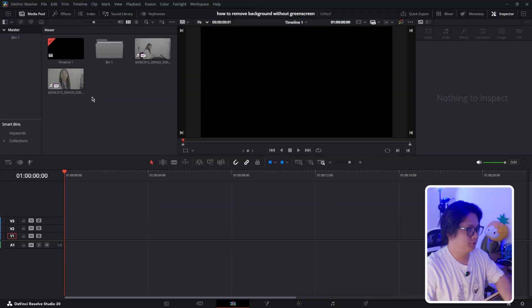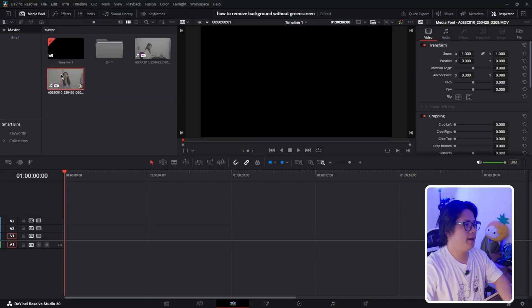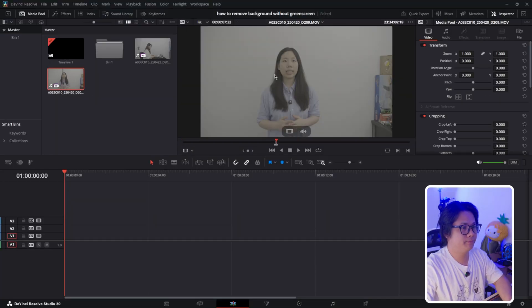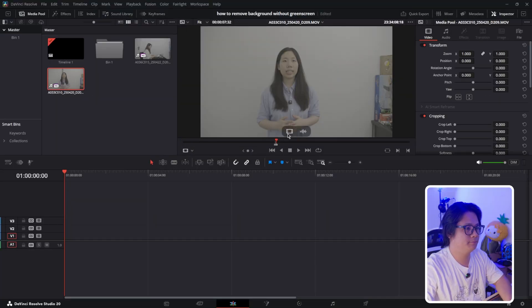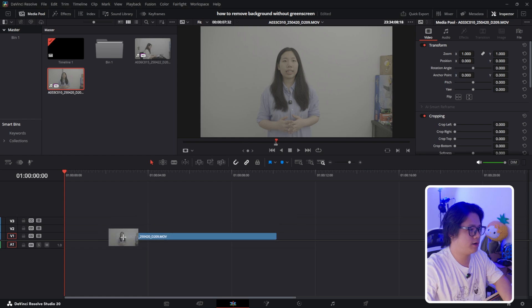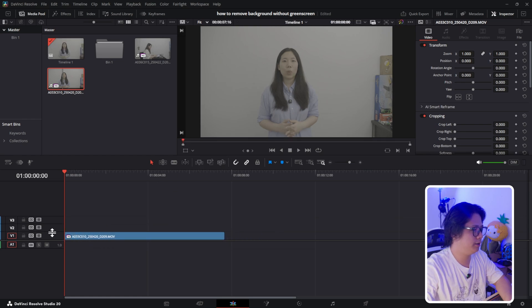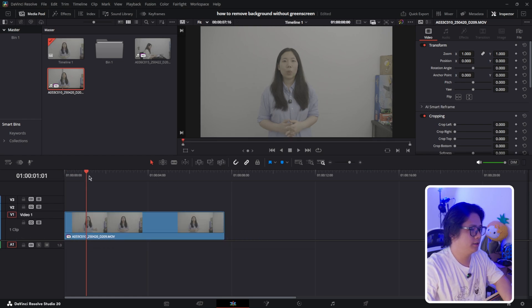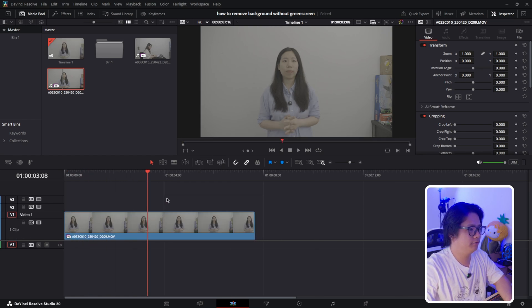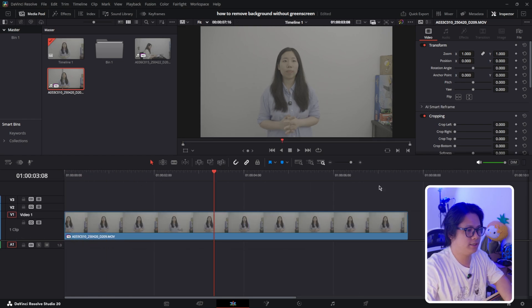Hey guys, welcome back to Sam Resolve. In this video I'll talk about how to remove backgrounds with DaVinci Resolve 20's new AI magic mask. Let's get started. Right here I have a clip of a person talking, and I'm just going to drag and drop it into the timeline.